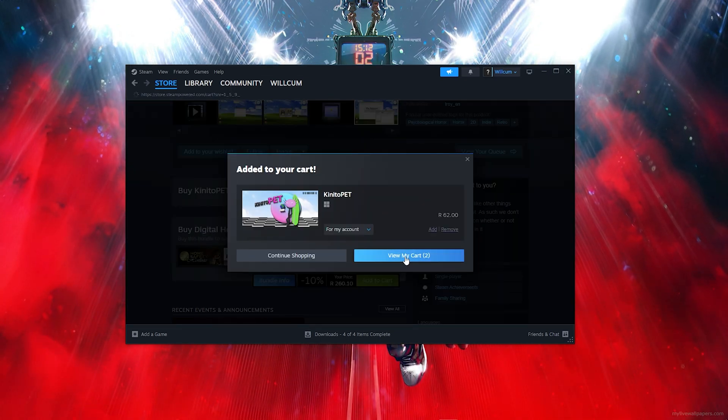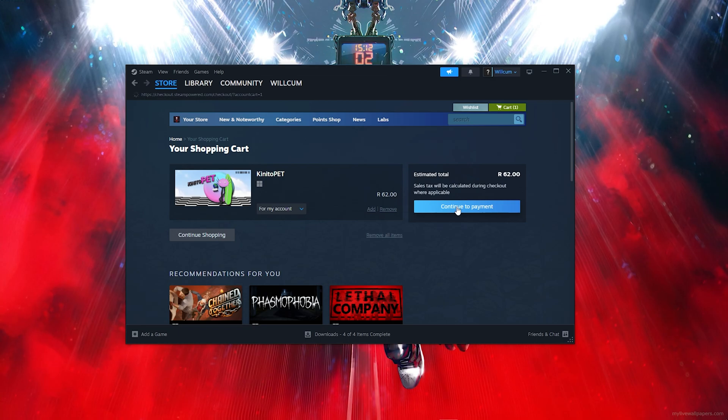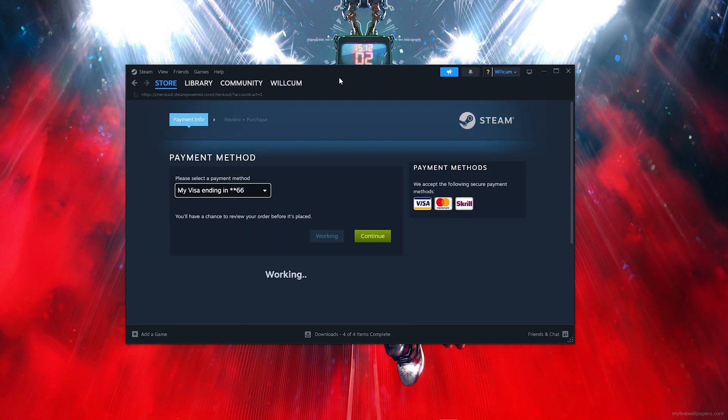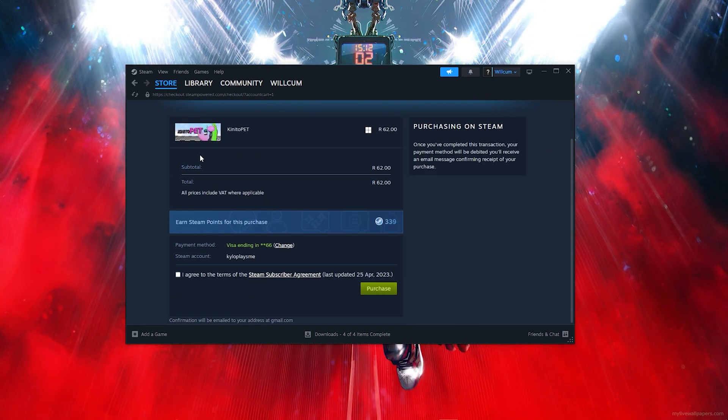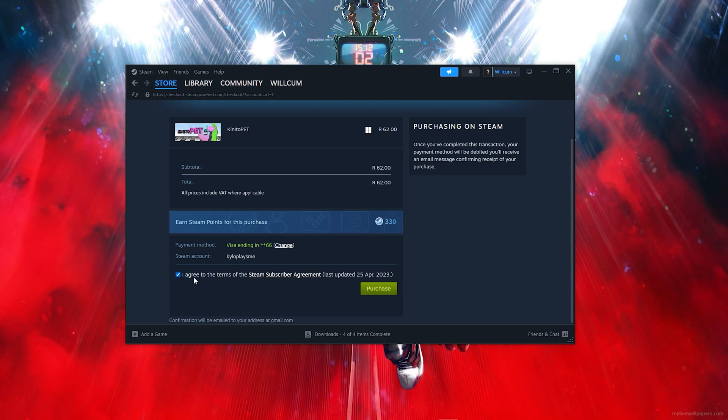You want to click on Continue to Payment. Now comes the most easiest part, so you just want to follow and wait for it to load. Once it loads up, you want to click on I agree to all the Steam terms.